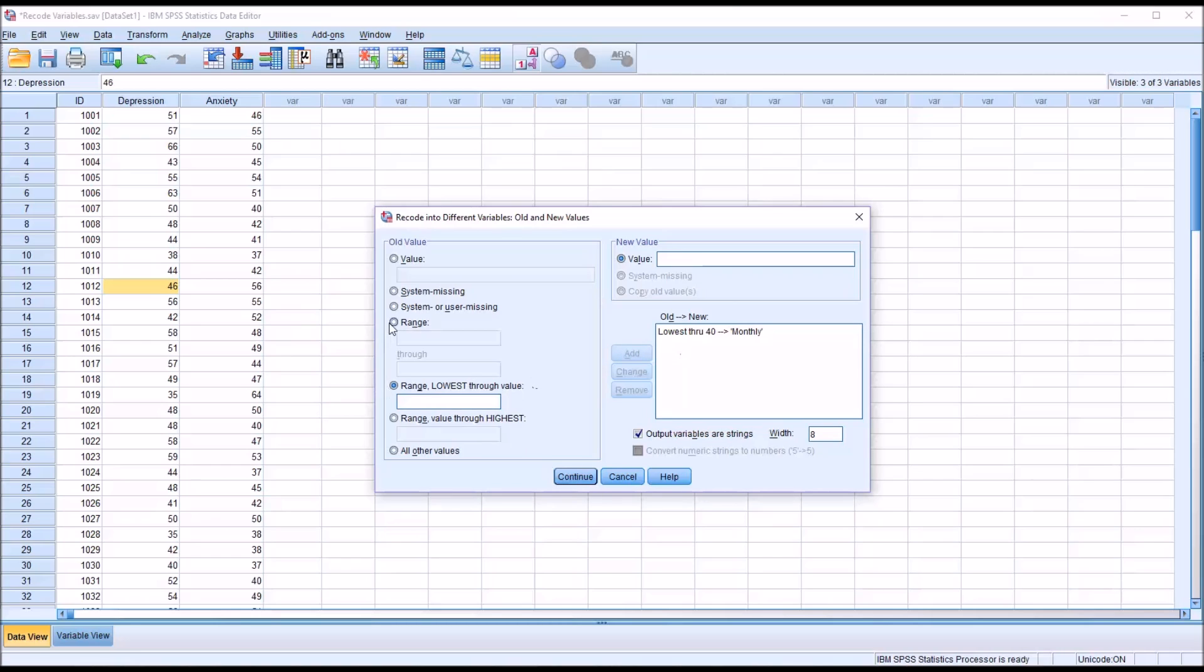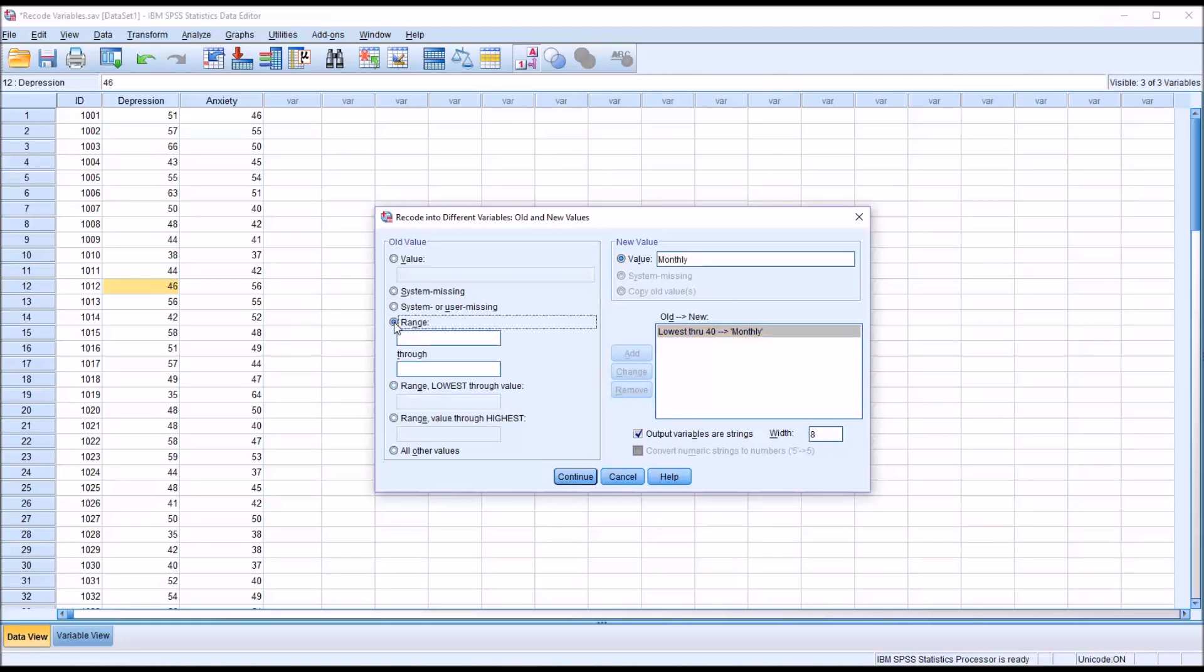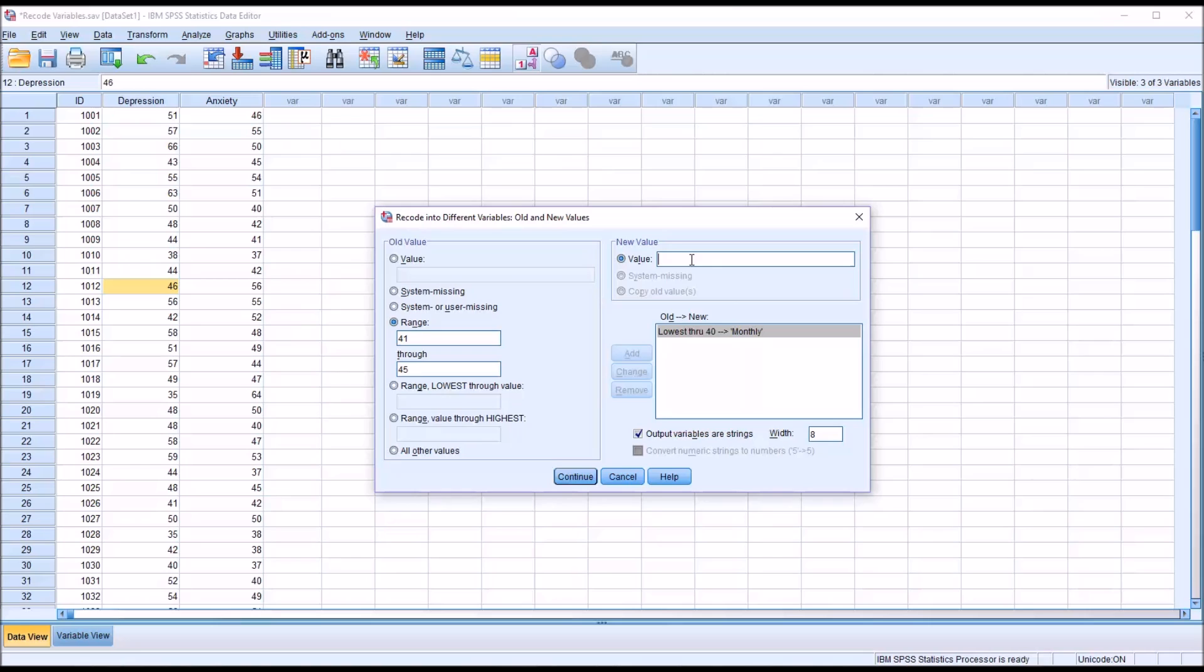Now I'm going to go to range, so this is added. I can just keep stacking these. Let's go from 41 to 45. We'll make this the next level. I'll delete monthly or I could just type over it. I'm going to type in bi-weekly. So participants here will attend a counseling session every two weeks. I'll add this.